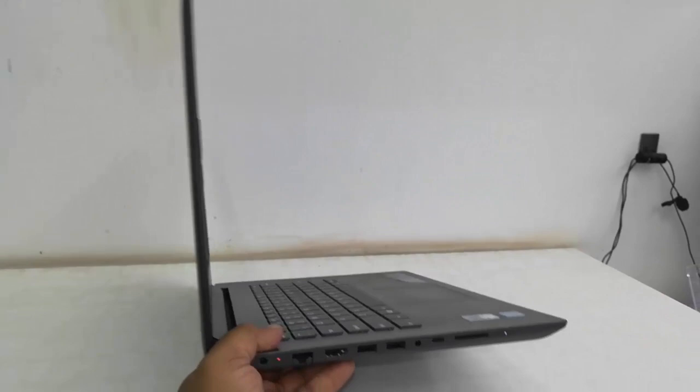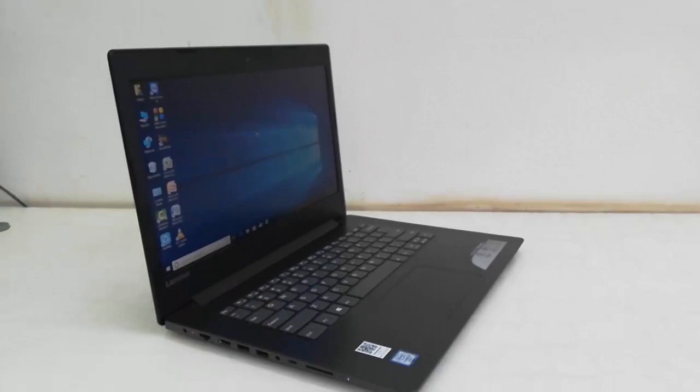So this is a quick review and hands-on of this Lenovo Core i3 laptop. For price and full specification, click the link in the video description.